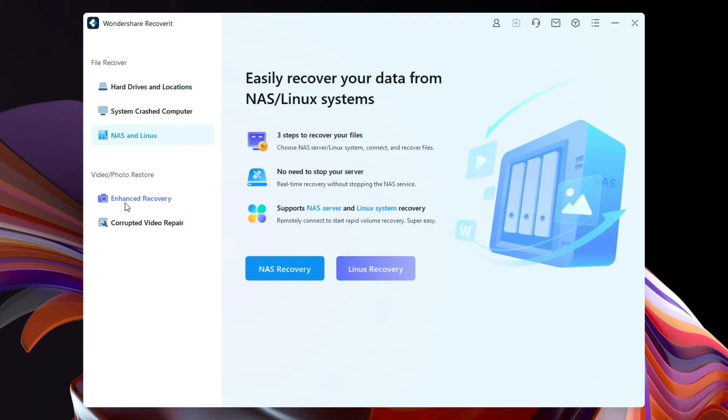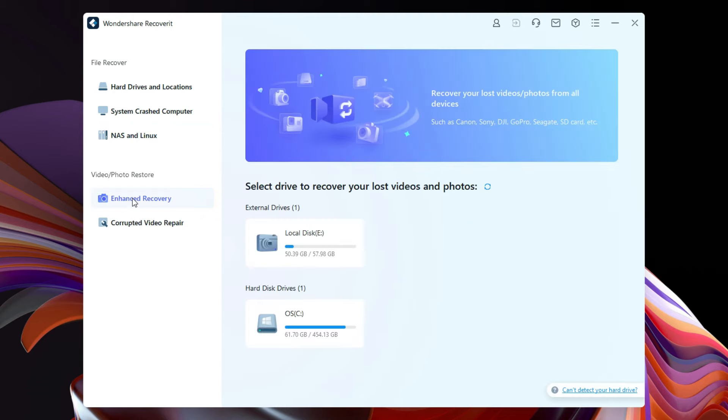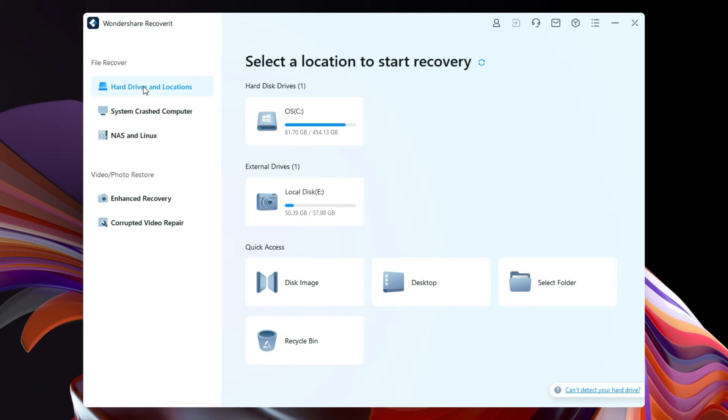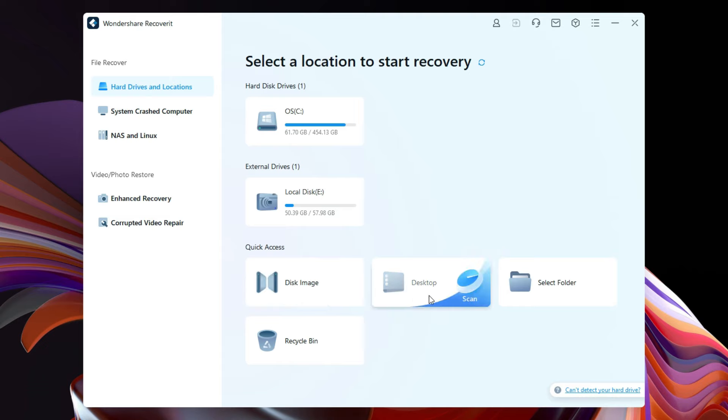Let's try hard drive and locations file recover. This is the main internal drive and also an external drive is attached. You also get quick access to disk image, desktop, select any folder, and recycle bin.